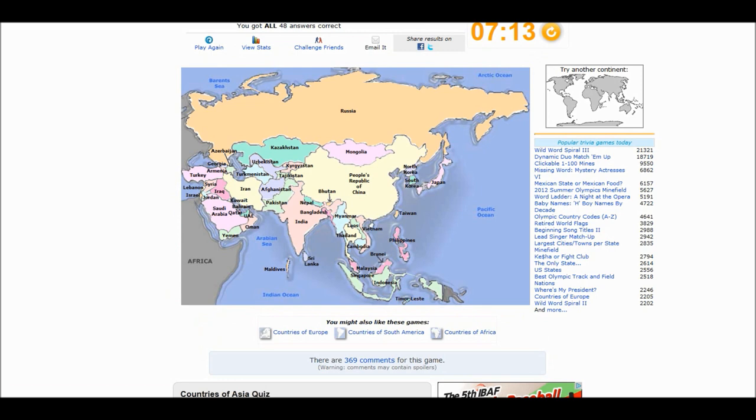Well, that's all for today on the random Sporcle quizzes. Don't forget to visit sporcle.com and test your intelligence. Till next time. I was Gossius. Bye.